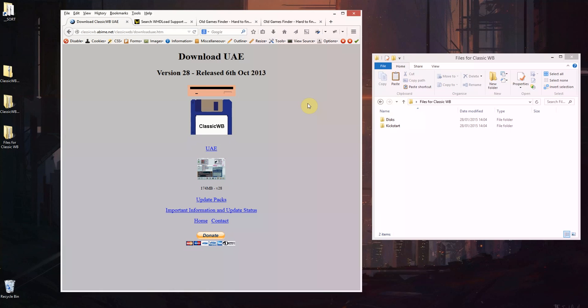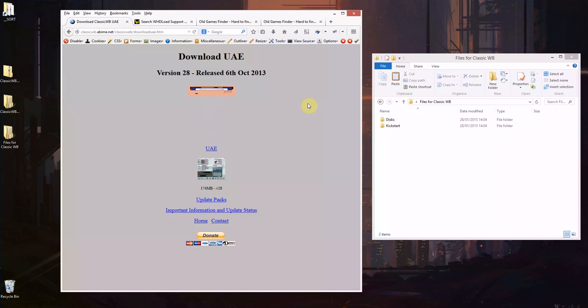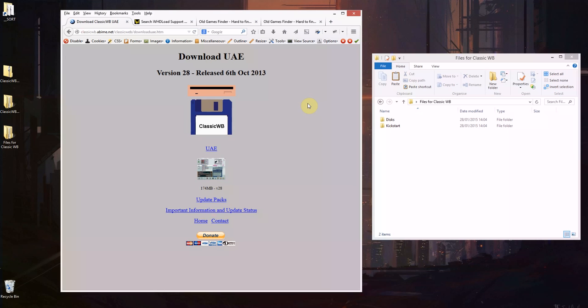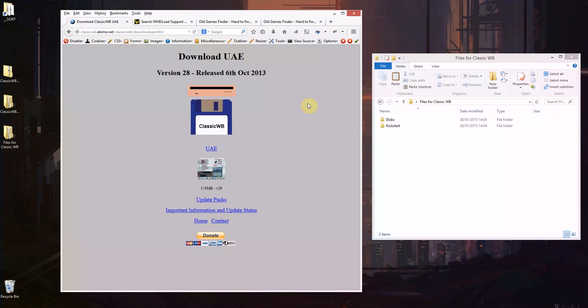WHDLoad is basically a gaming tool that allows you to play a lot of the old Amiga games designed for older systems and those that were originally only on floppy disk, and it will allow you to install them to this virtual hard drive we'll be emulating.